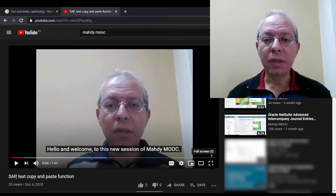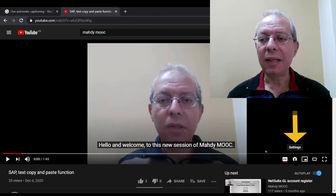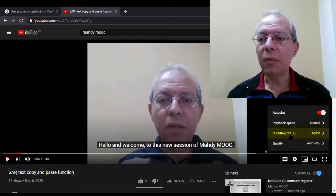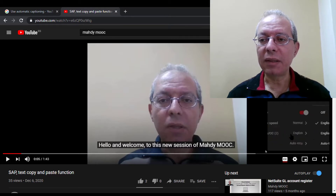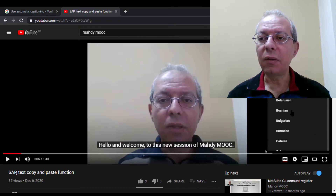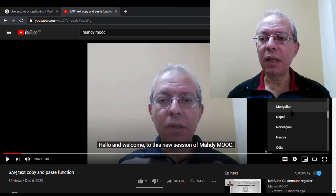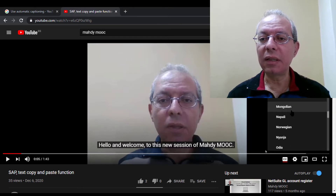We'll just try to increase the screen. Now you have this gear icon — the settings icon — click it. Then you will have the subtitles option. Click subtitles.